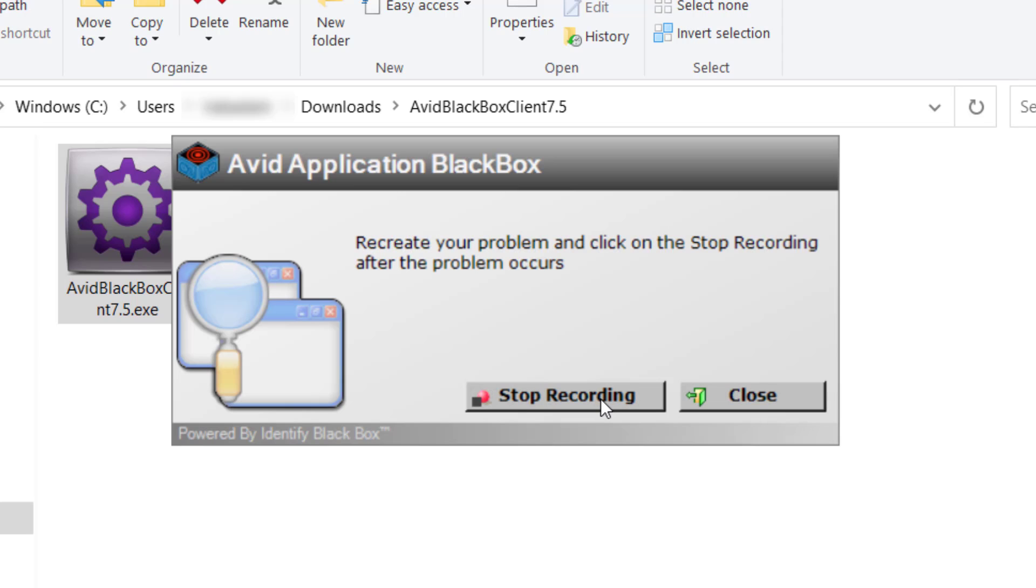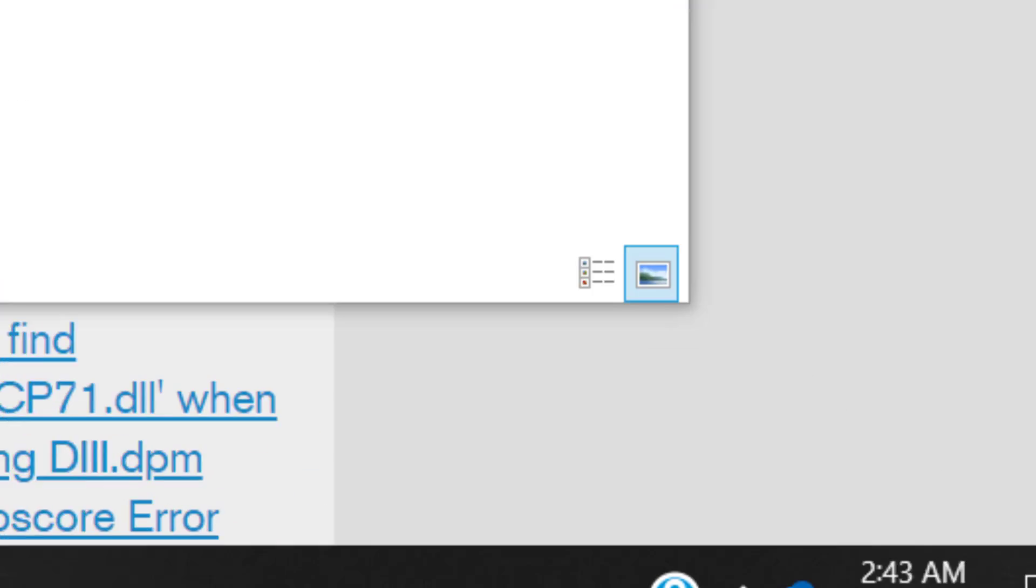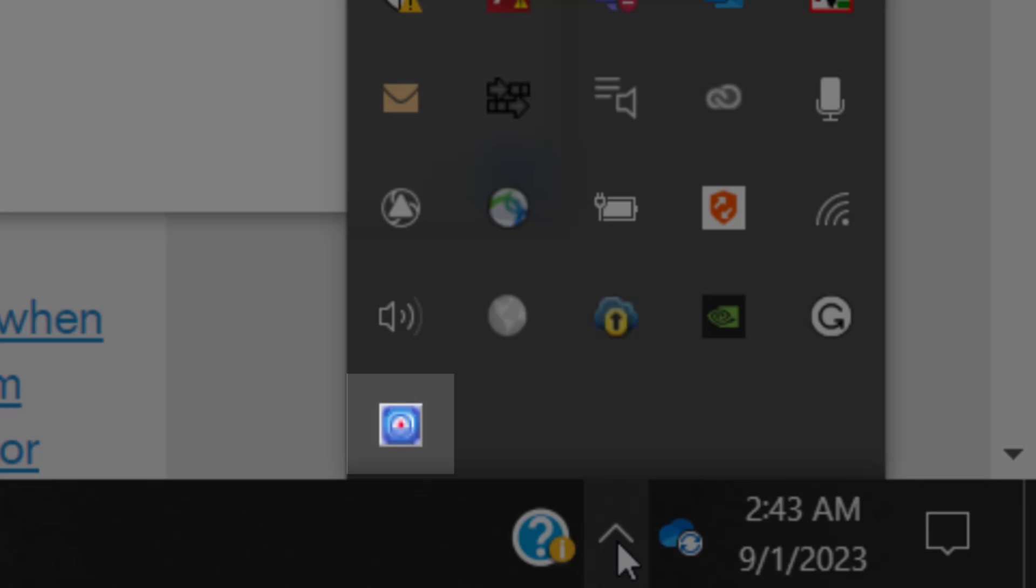To ensure that the Blackbox is fully recording, wait until you see the blue and red icon in the taskbar before you recreate the issue.